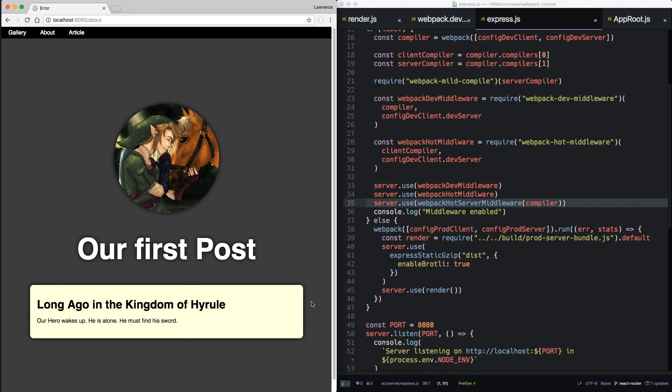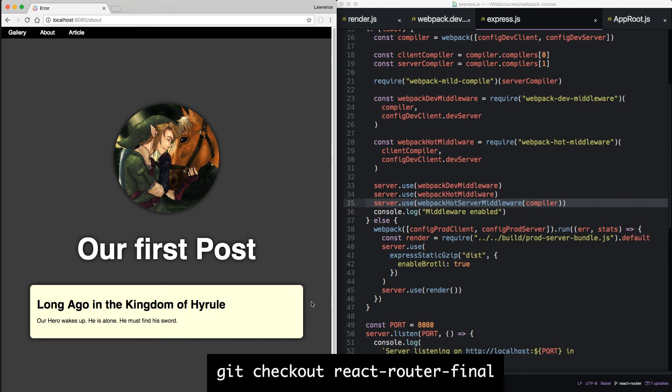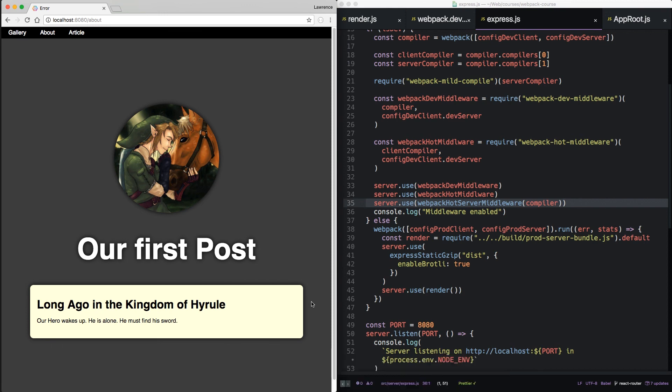We also looked at unhooking the server-side temporarily and using the HTML Webpack plug-in to look at only our client-side. If you need the final code, get checkout React Router Final. Up next, we're going to finish off our Universal Render build with the inclusion of dynamic imports. See you there.